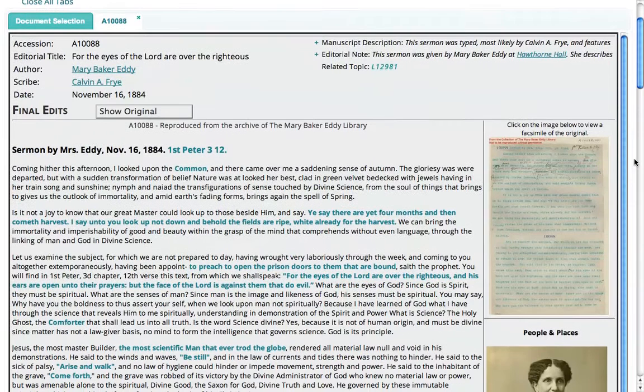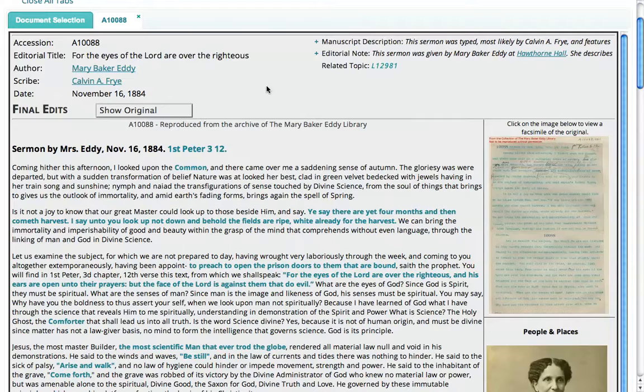Here we have a lot of metadata. The first is a unique identifier called the accession number, and every document has one. Then we have an editorial title that the staff has assigned to the document. In the case of the sermons, if Eddy has given her subject, we've taken that and made it into the editorial title. In this case it's 'For the Eyes of the Lord Are Over the Righteous,' from First Peter.